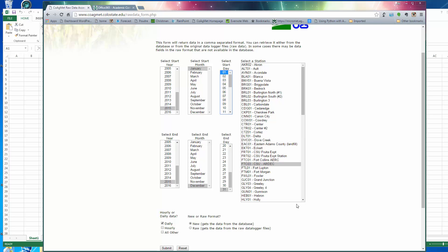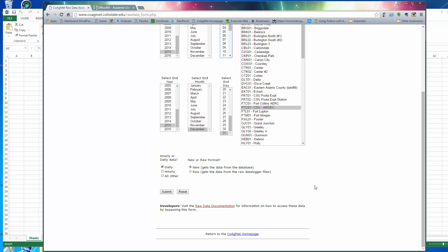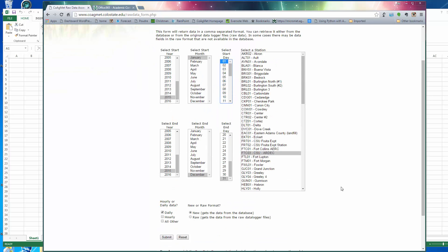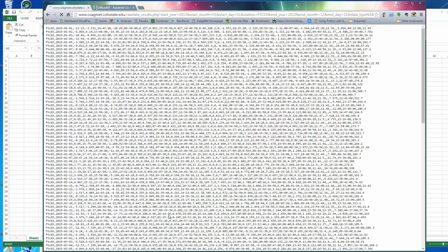And then you have to tell it whether you want daily, hourly, or all. I'm going to get the daily data. And I'm going to show you what happens when you press submit. All you see is this big chunk of comma delineated ASCII data. It's very difficult to interpret.